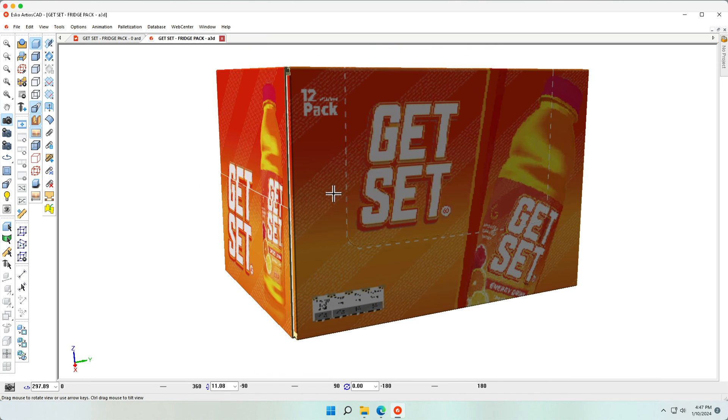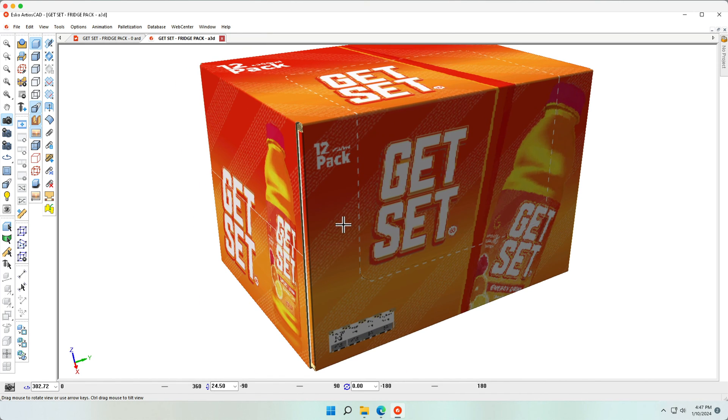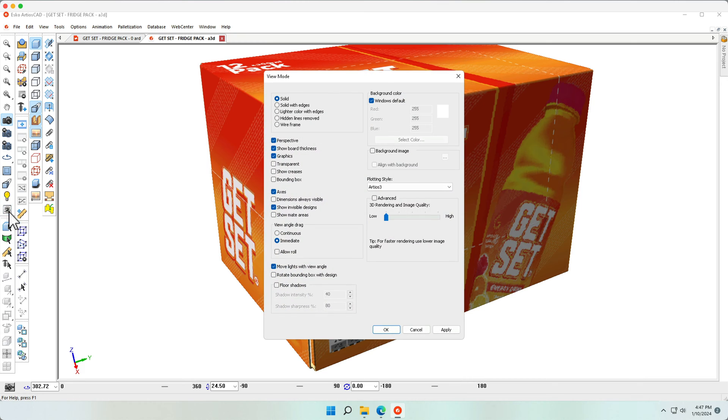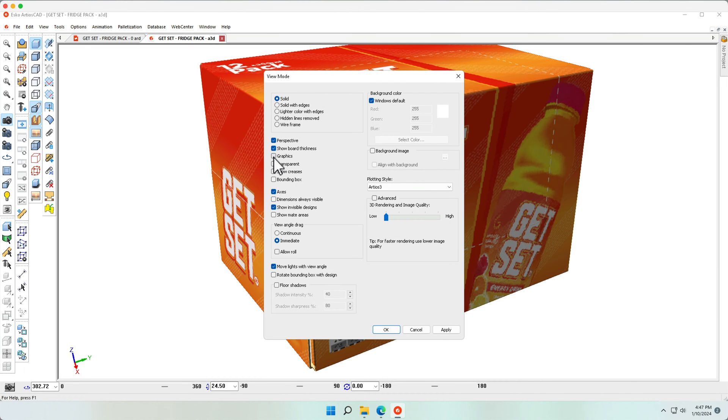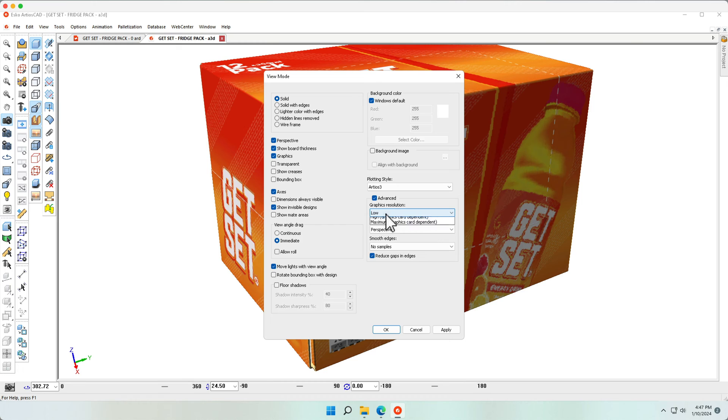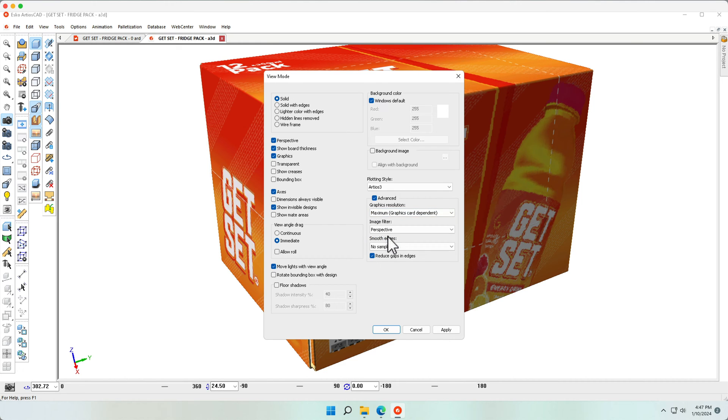Notice that we can change the resolution using the View mode. Make sure the graphics are switched on, select Advanced, and pick a higher graphic resolution.